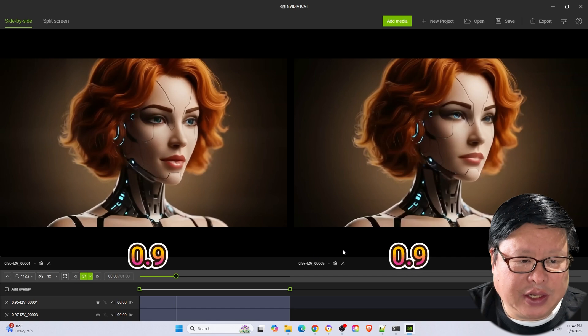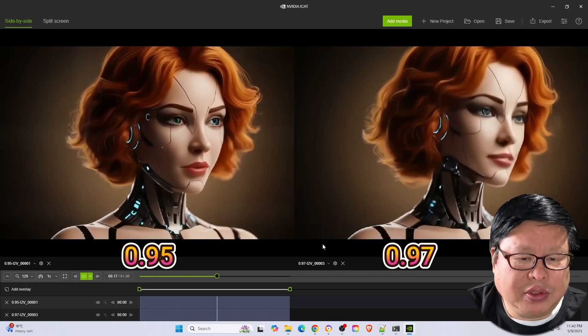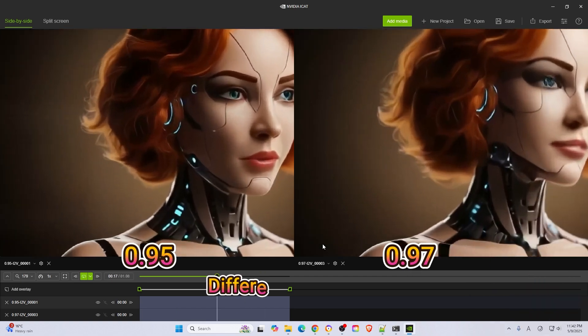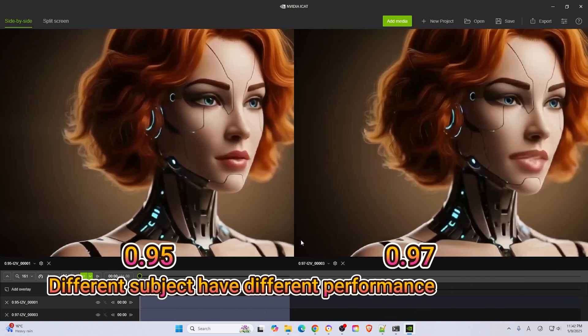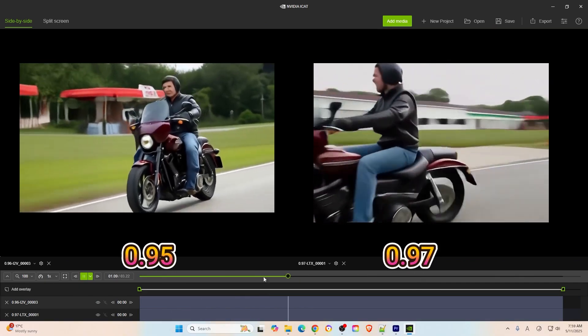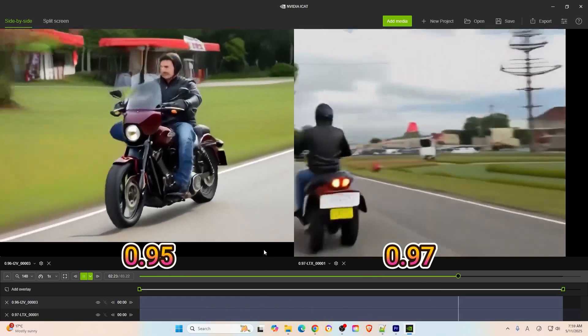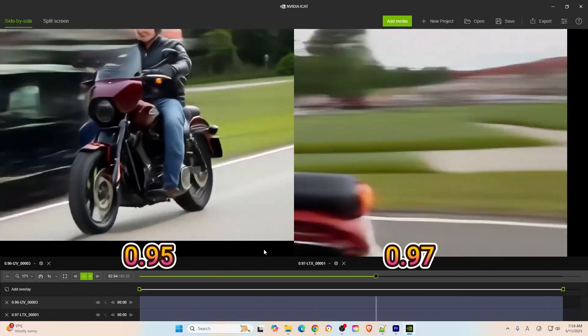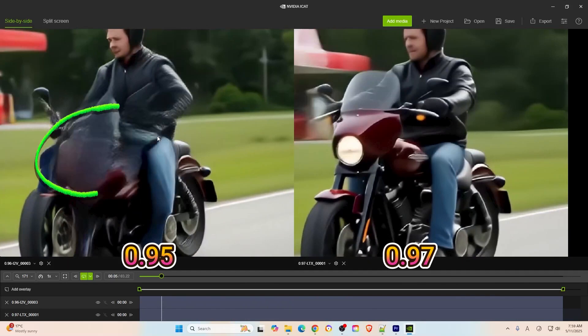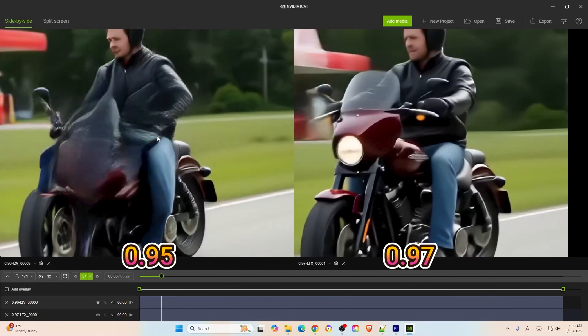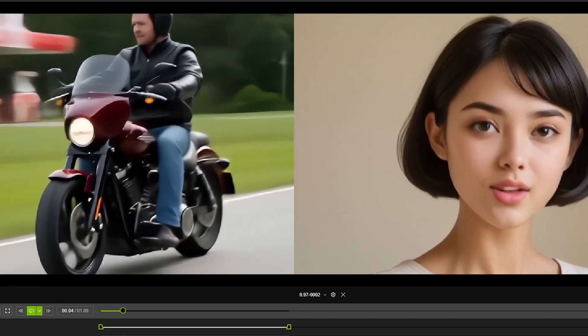In another test video featuring a robot woman, there wasn't much difference between versions. However, when testing a motorcycle running on the street, the older versions struggled, producing blurred or broken outputs. 0.97 handled it much better. It is clear that the quality of the input image